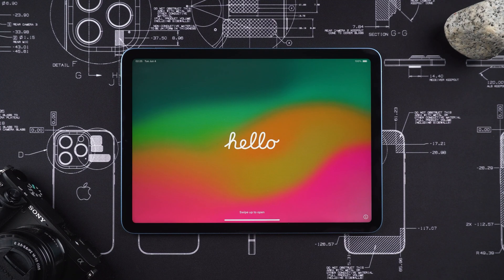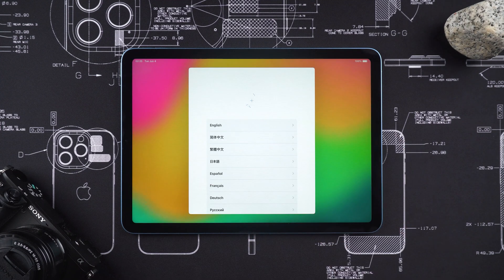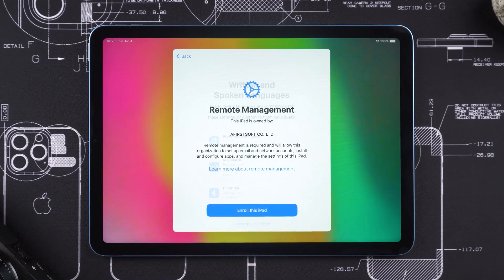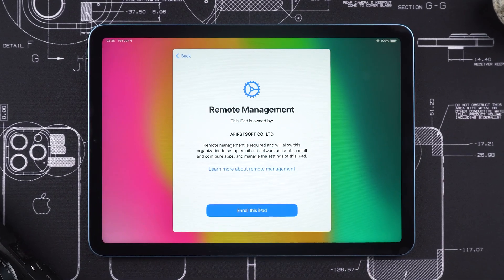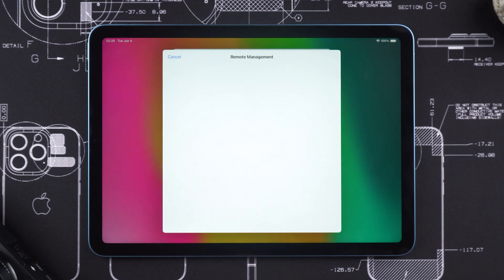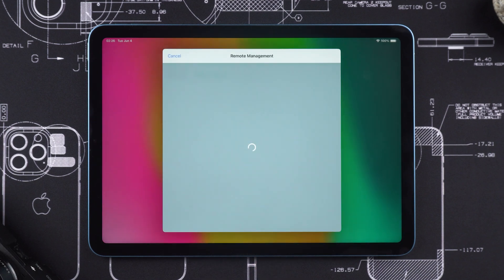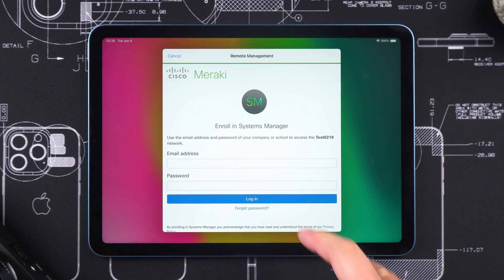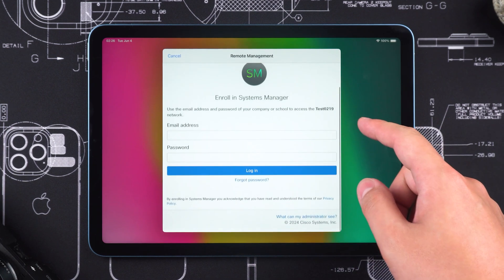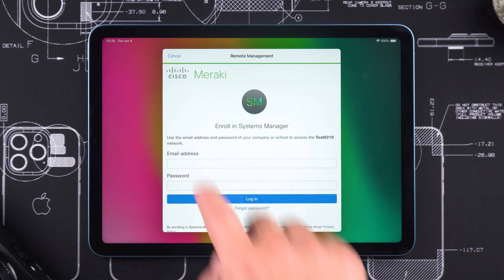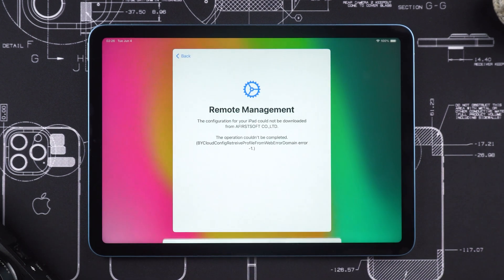After resetting your iPad, you discover that it is being managed remotely. When attempting to register the device, you realize you've forgotten your device administrator account and password. If you've encountered this situation, take a look at the solution I'm about to show you.